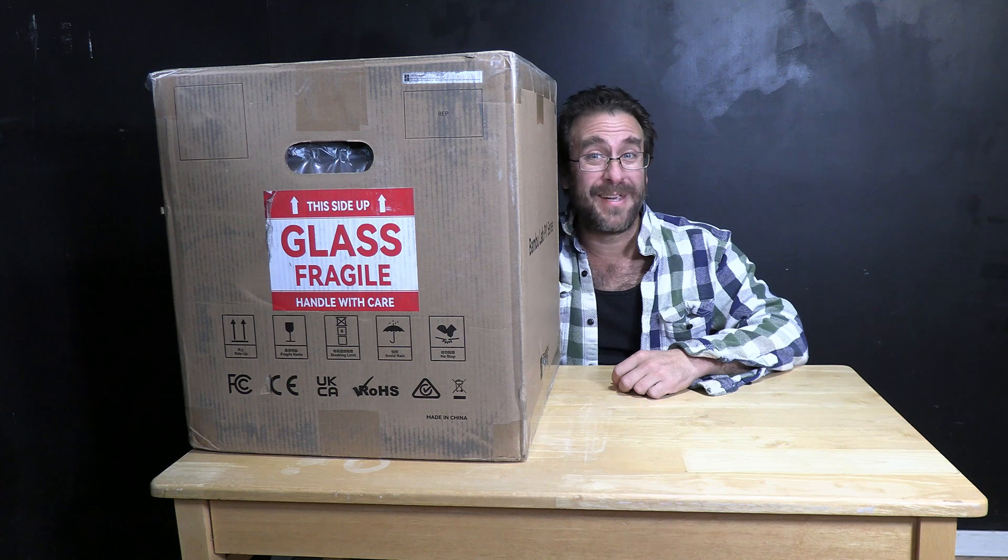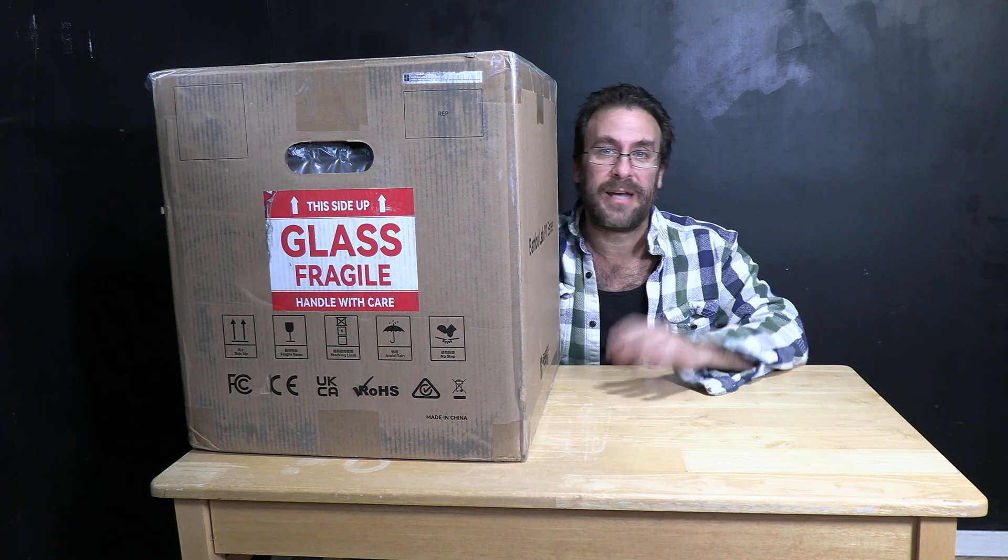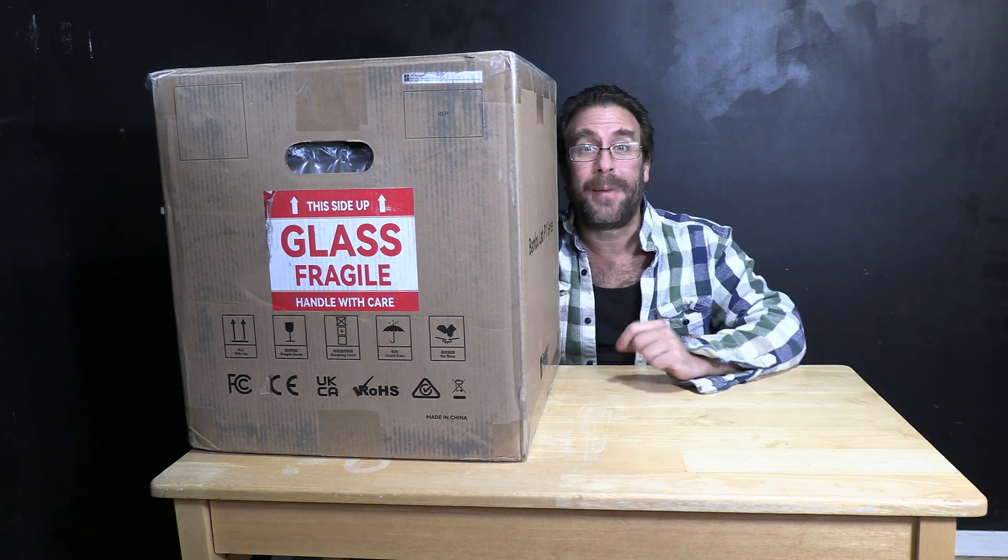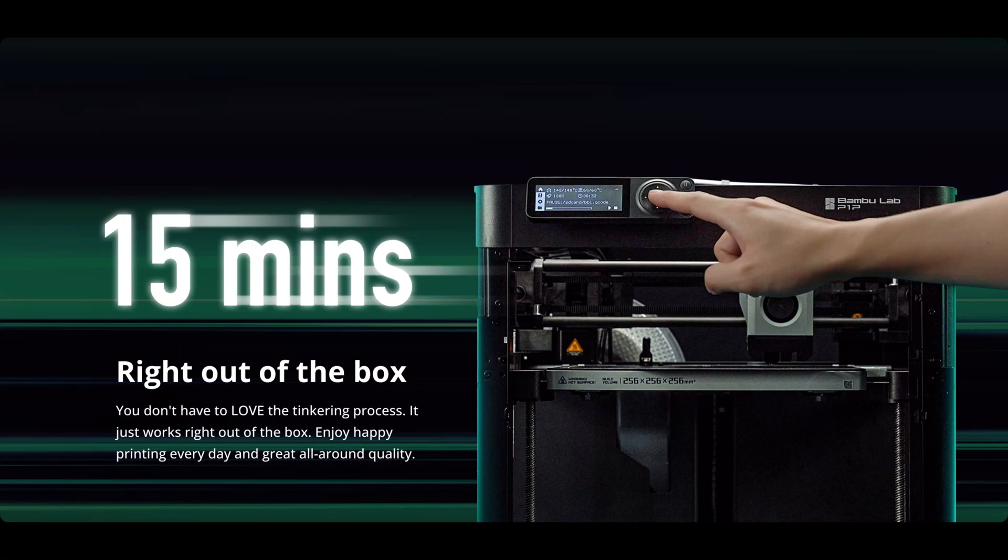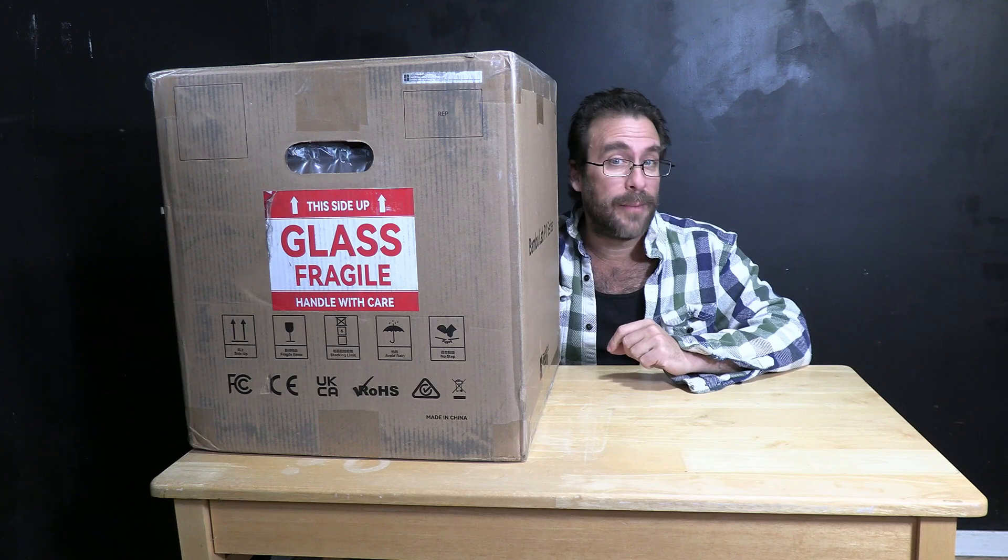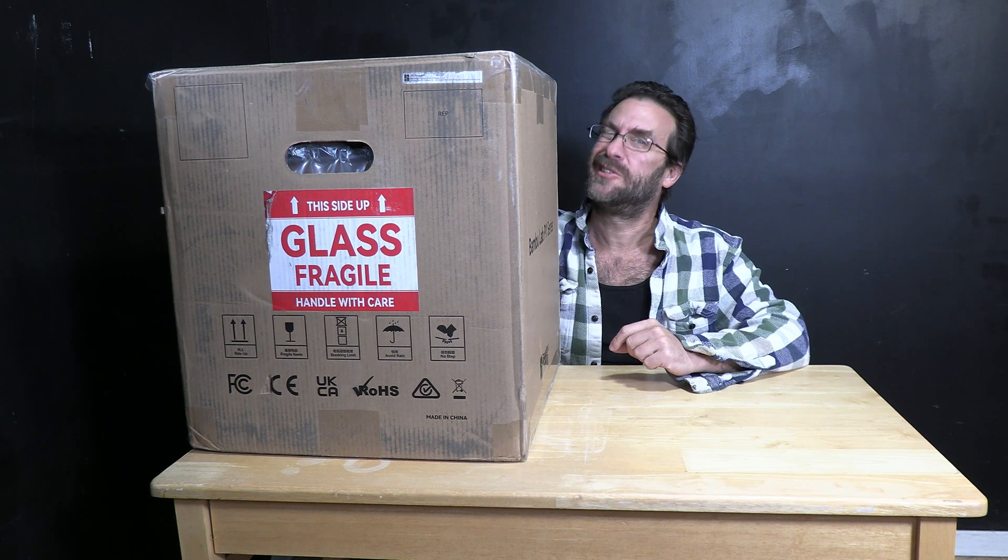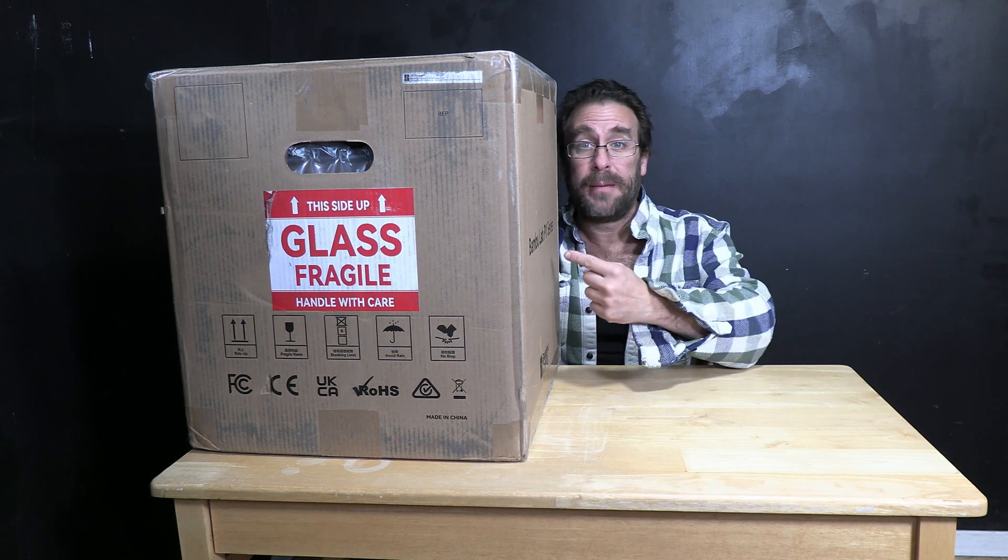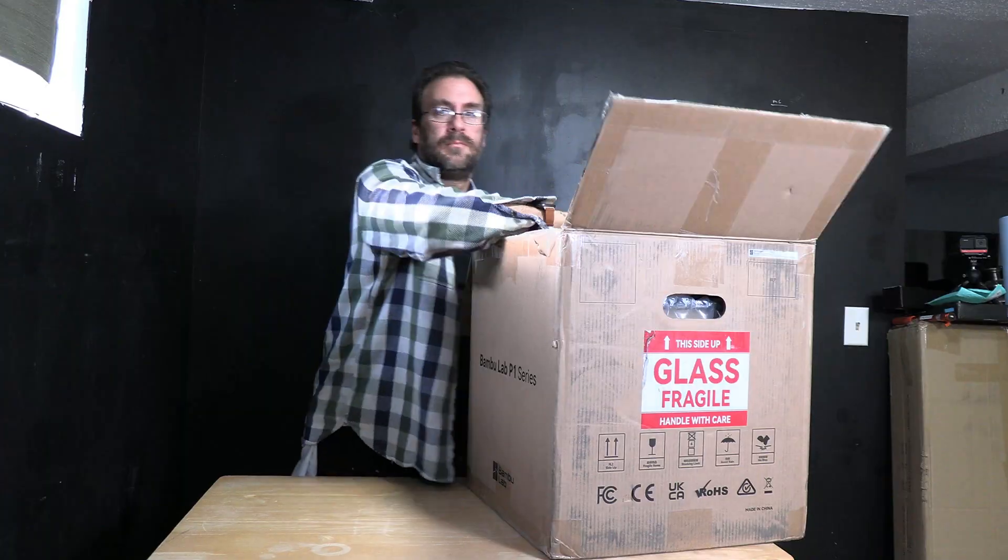For those of you who have been paying attention, it does advertise 15 minutes from box to print. I'm not about to go ahead and start a timer, but let's find out just how accurate that is by unboxing this and setting it up.